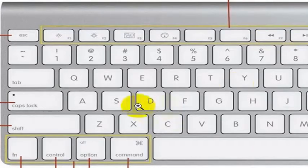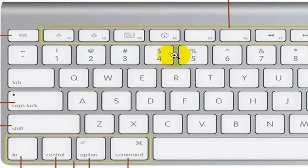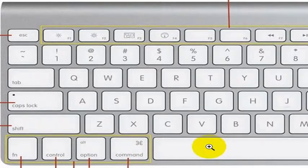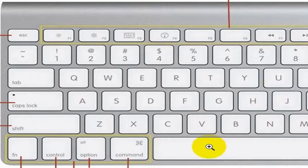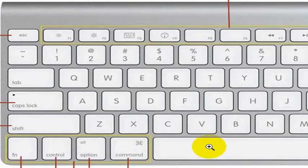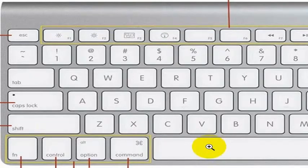The third option is to press Command+Shift+4 and then the spacebar. Once you do that, you can click on any open window, and it will take a screenshot of that window.